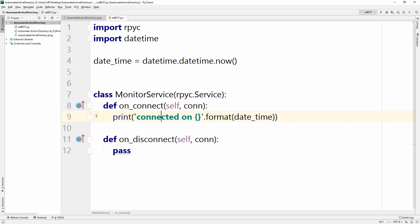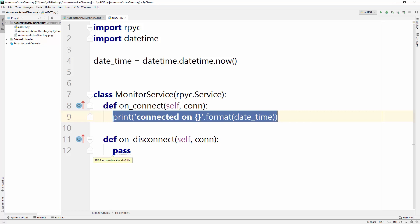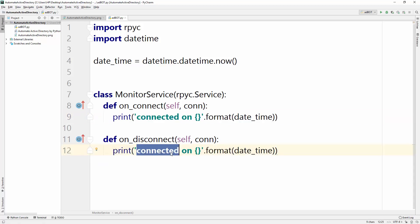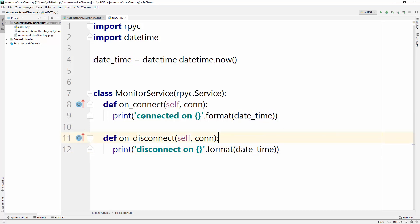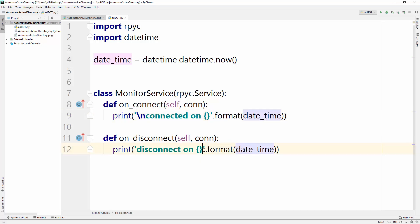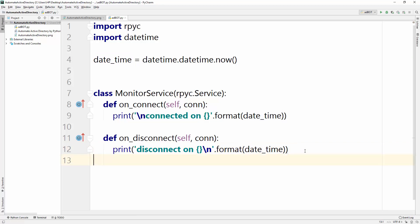What this line will do is: whenever a client connects to this server, it will show 'connected on' with the current time. The same will happen on disconnection — 'disconnected on' with the datetime. I'll also add a new line for cleaner output, because sometimes there are multiple commands and this makes it look cleaner.